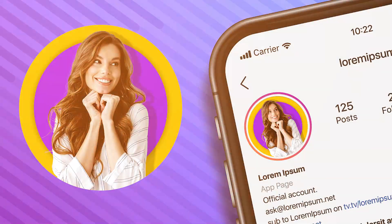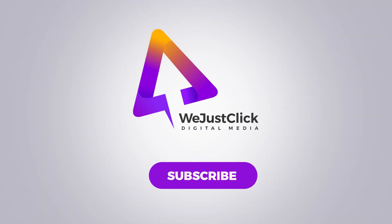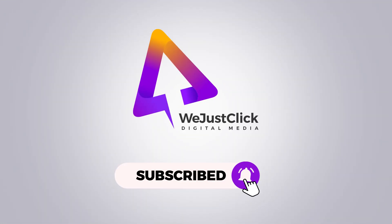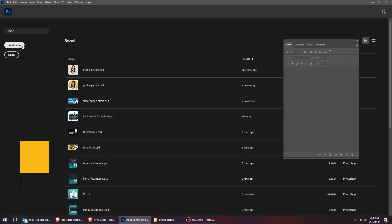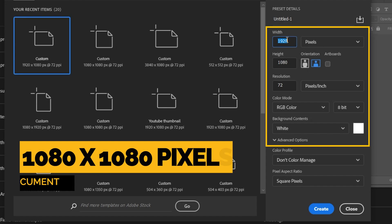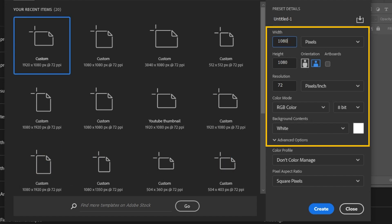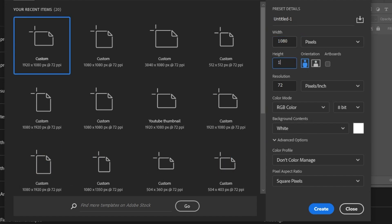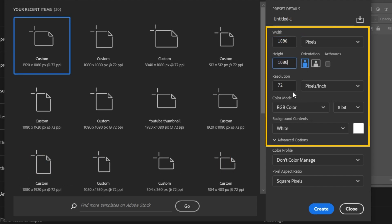Instagram Profile Picture Photoshop Tutorial. Start by creating a new document, size 1080 by 1080 pixels. Follow these settings.